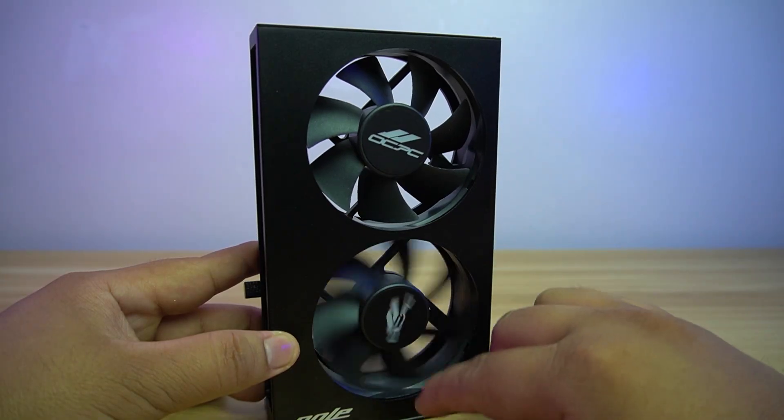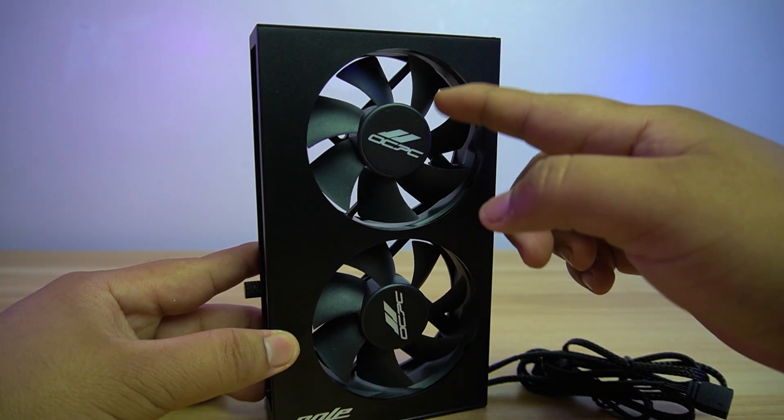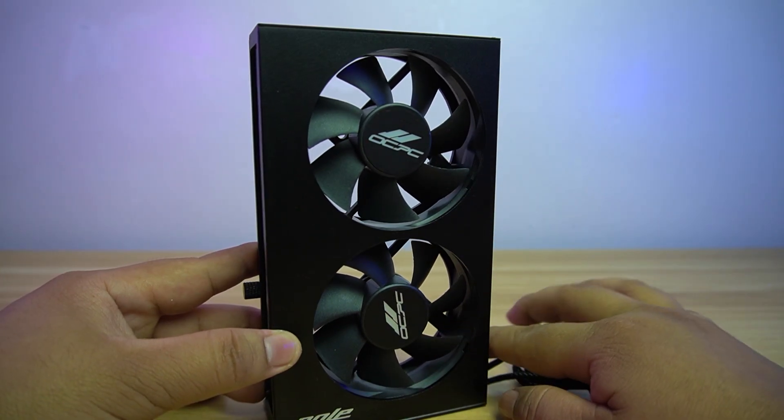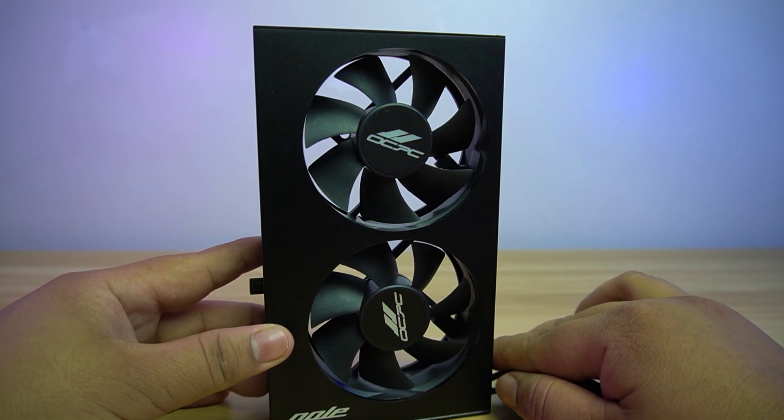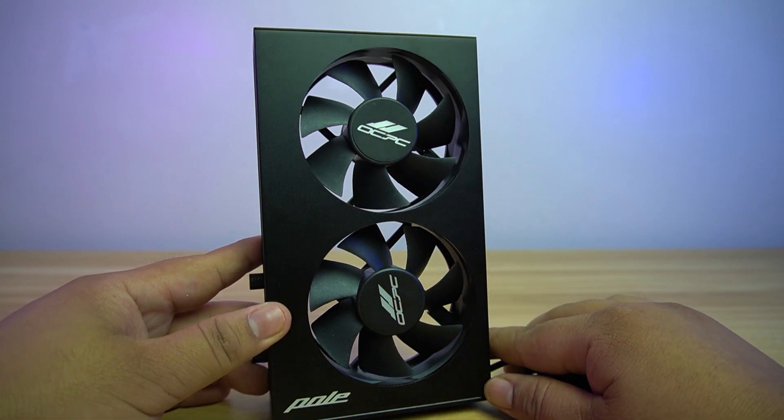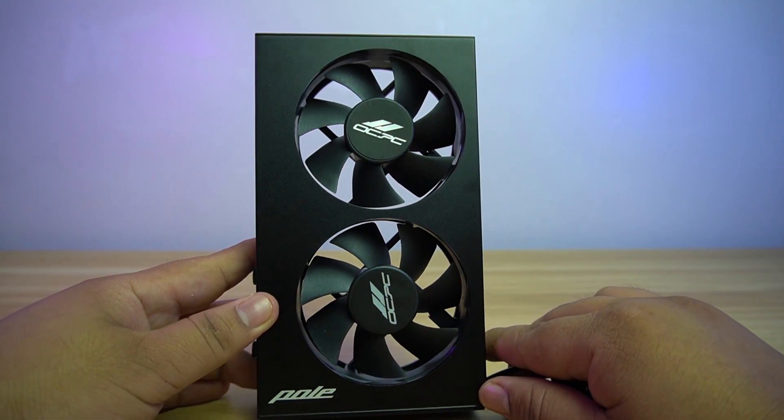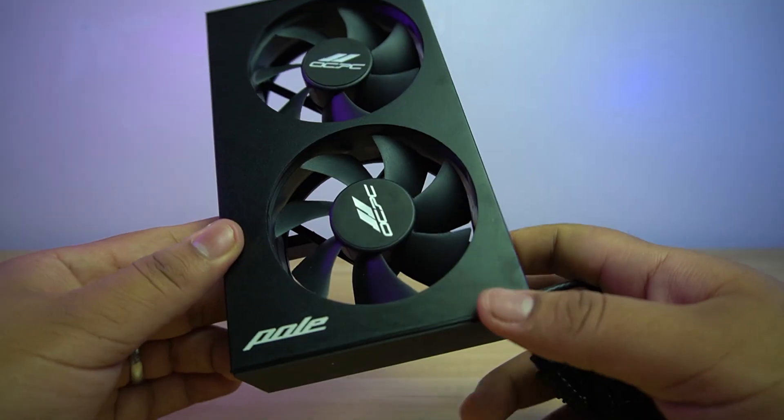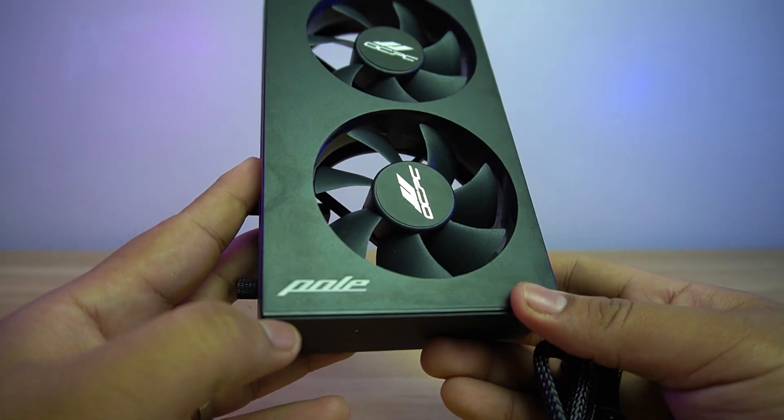The two fans here are 80mm fluid dynamic bearing fans with a maximum speed of 2,500 RPM and maximum airflow of 34.2 CFM. At the front bottom left, you will find the product name.